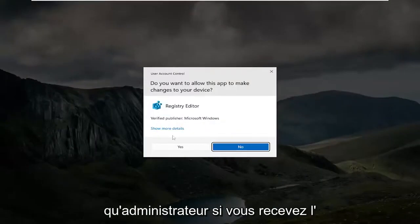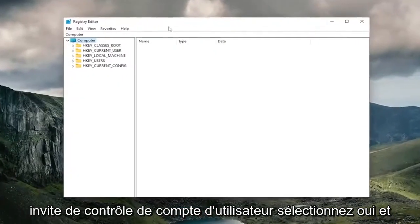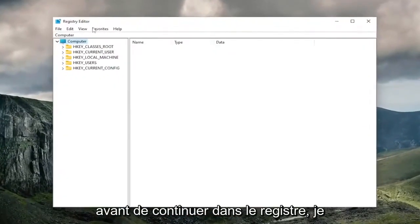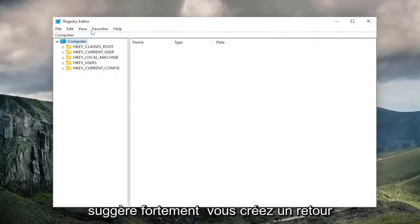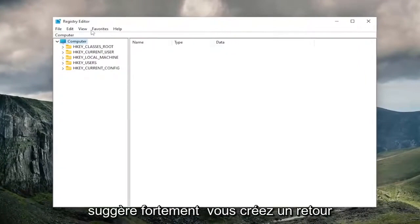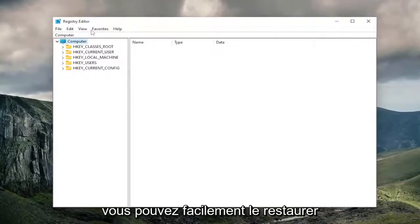If you receive a user account control prompt, select Yes. And before you proceed in the registry, I would highly suggest you create a backup of it. So if anything were to go wrong, you could easily restore it back.